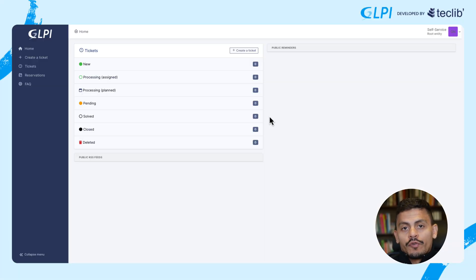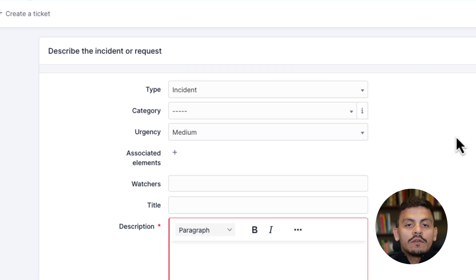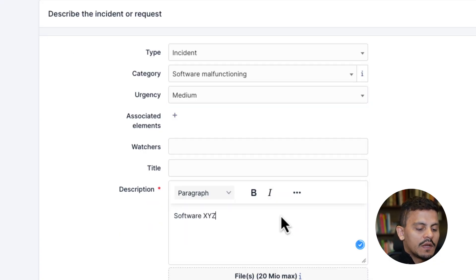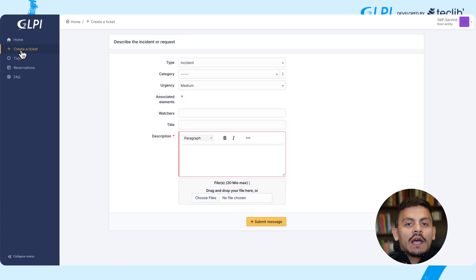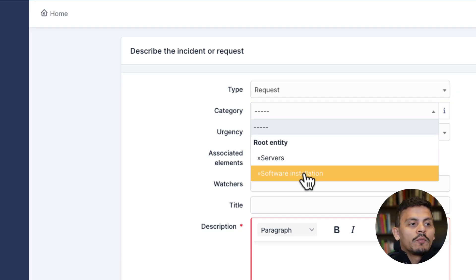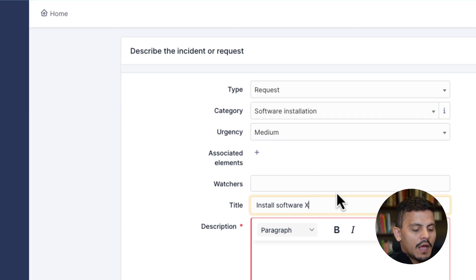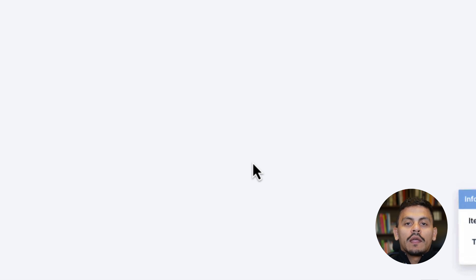Now, as an end user or self-service user, I'm going to open a ticket for incident and for request without a template. If I choose incident, I'm going to see every ITIL category that is visible for incidents — so here I see 'Software Malfunction'. Submitting the message. And every time I want to open a request, I'm going to see every ITIL category visible for requests. If I change it to request, the page refreshes the categories and I see 'Software Installation' but not 'Malfunctioning'. Submitting the message — and now I have two tickets opened with my categories already created.